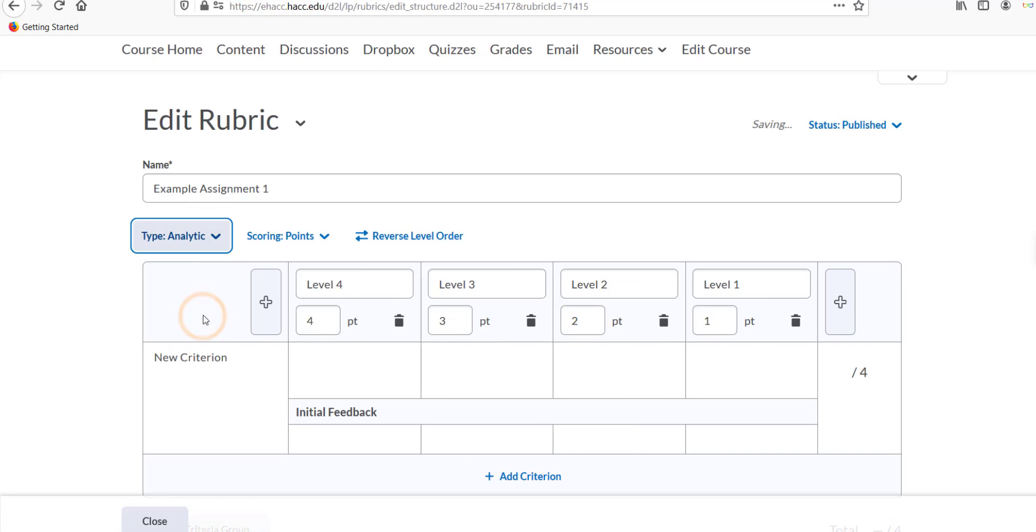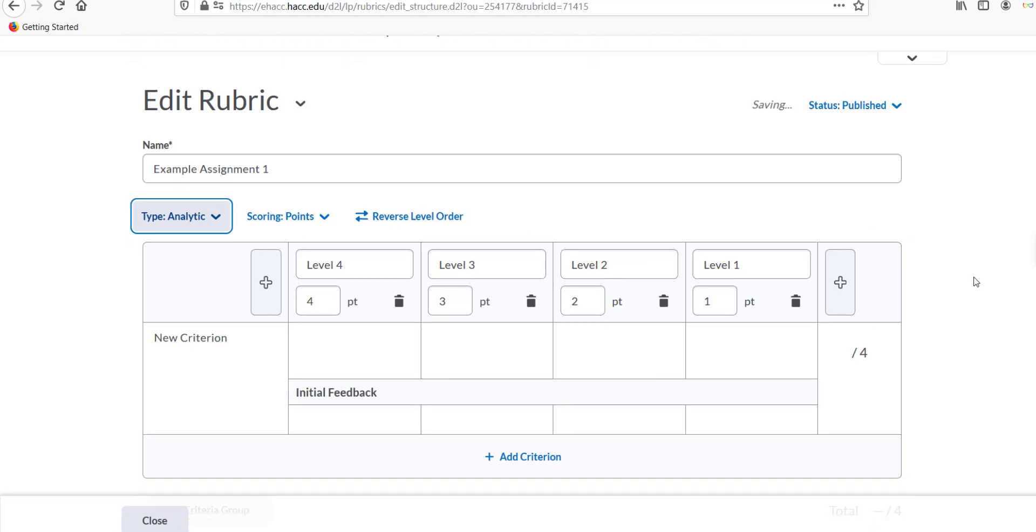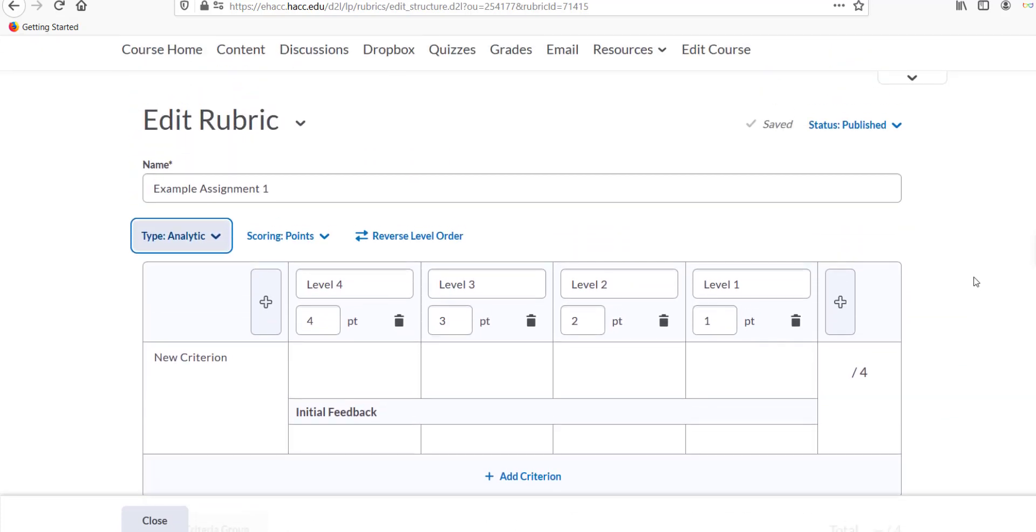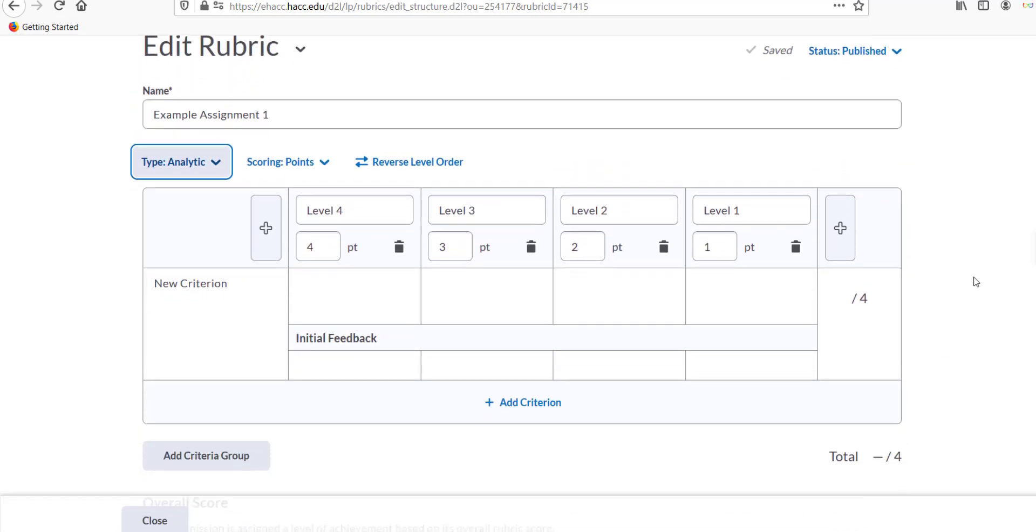This type of rubric has multiple criteria and allows you to have a variety of gradable elements, such as introduction, formatting, and use of sources.